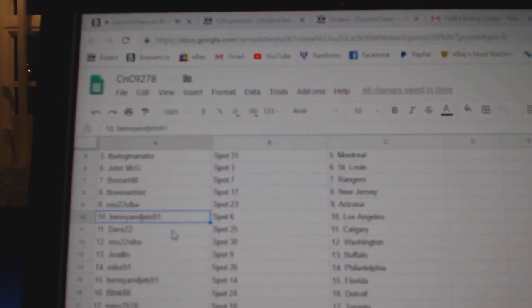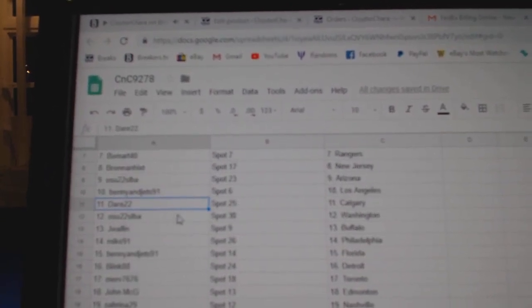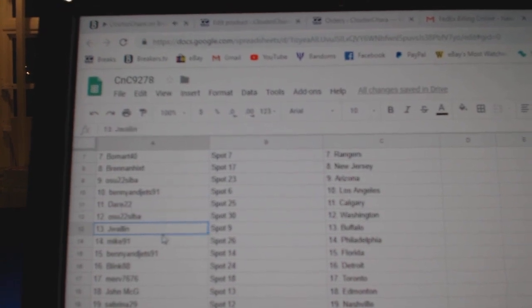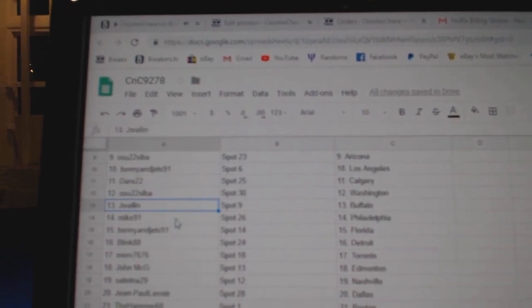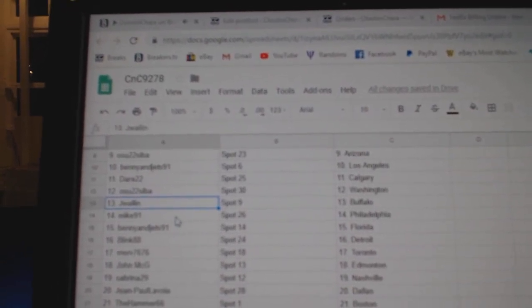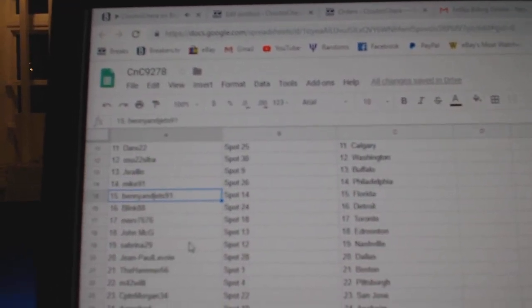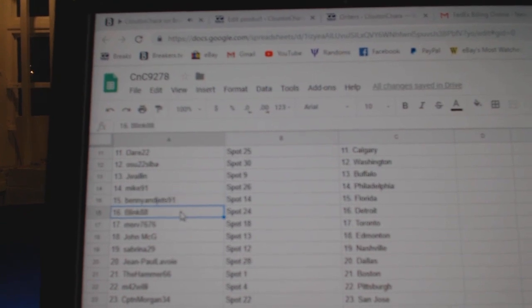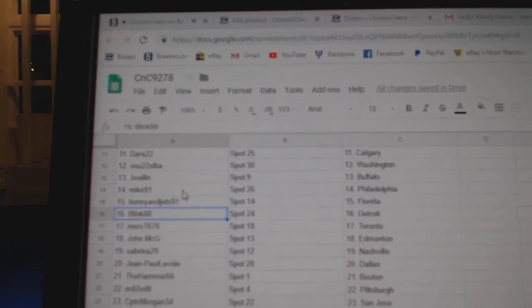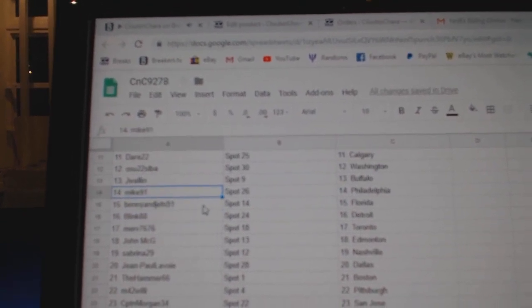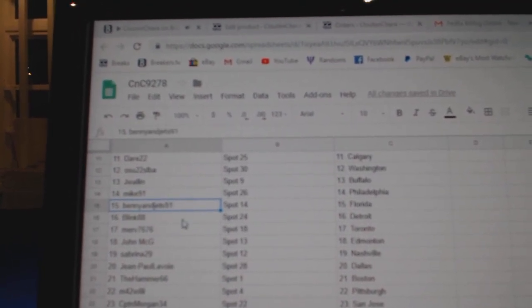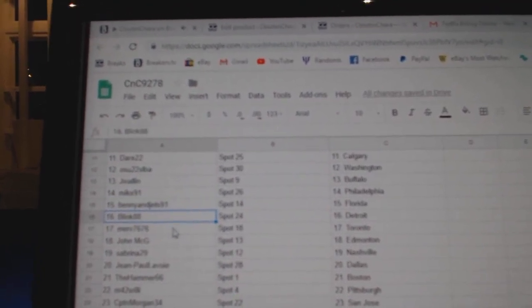OSU, Arizona. Benny's got LA. Dare's got Calgary. OSU, Washington. Jay Wallen's got Buffalo. Mike 91, Florida. Benny's got Florida, sorry. Mike 91's got Philly. Benny's got Florida. Blink's got Detroit.